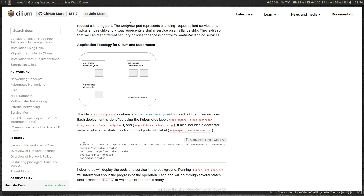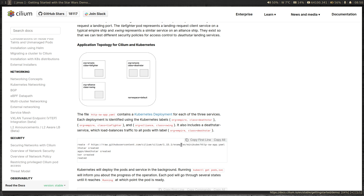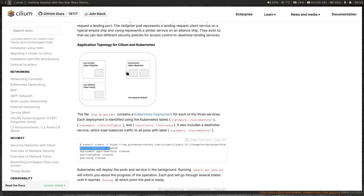We're going to run a command that will create the Death Star deployment and its service, plus two standalone pods — TIE Fighter and X-Wing. These two are not deployments, they are just pods. We're going to see how these pods communicate with the service and how we can block one pod from communicating with the Death Star service by creating network policies.